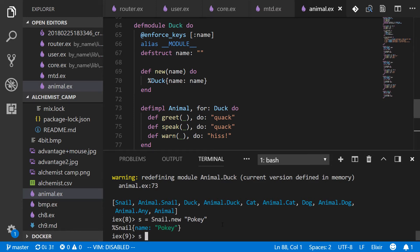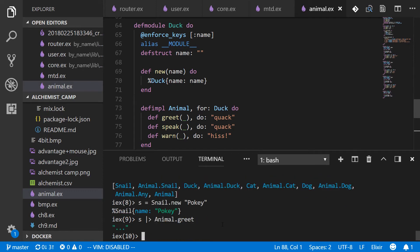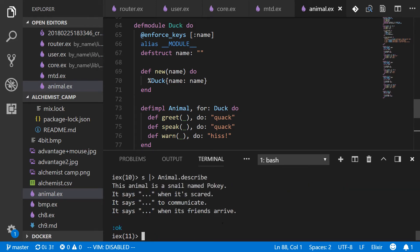Now we've got all that functionality that we just went over. So animal dot greet is dot dot dot. Animal dot describe. This animal is a snail named pokey. It says dot dot dot when it's scared, to communicate, or when its friends arrive.